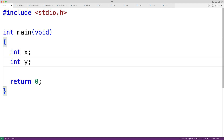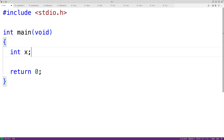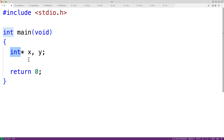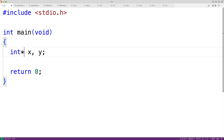Most developers will tell you that we should declare one variable per line. One issue with declaring multiple variables on the same line is that it can lead to confusion about the types of those variables. For example, if we have `int *x, y` we might think that both x and y are going to be pointers to an int, but really only x is a pointer to an int — y is actually going to be a regular int variable.